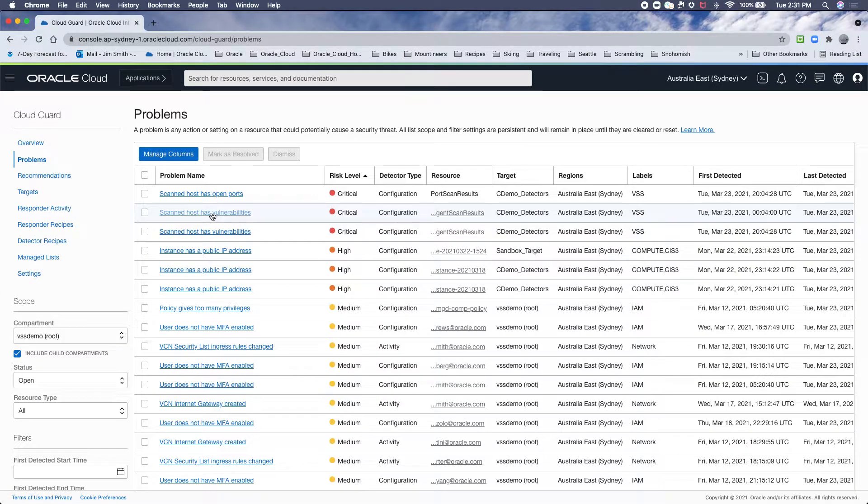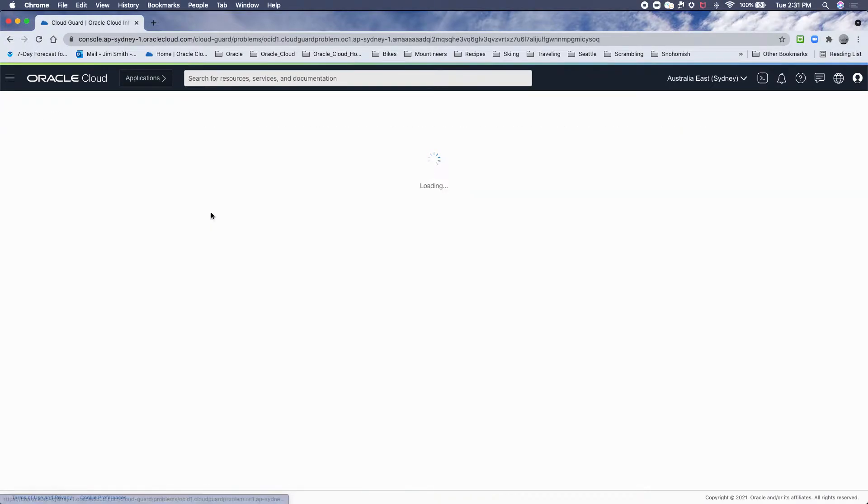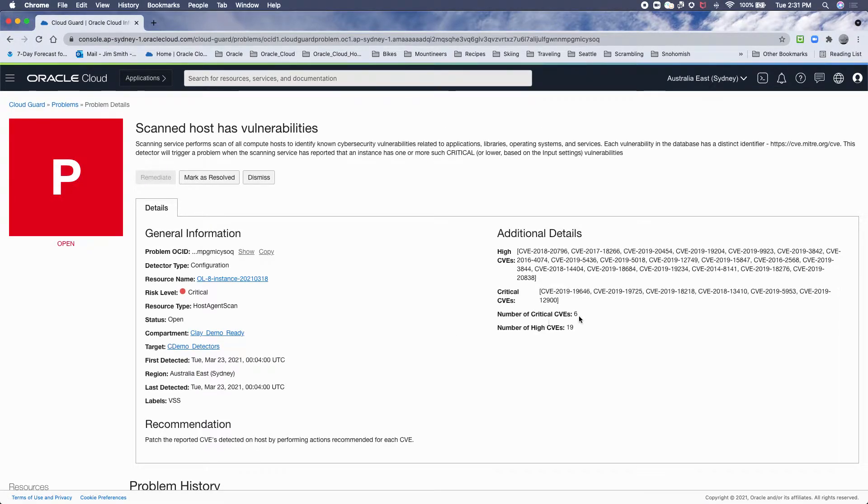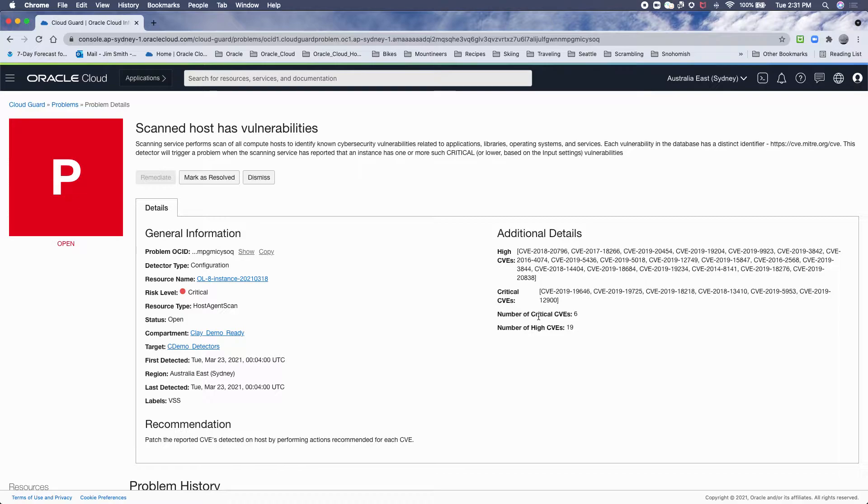Now this same host has one or more CVEs, so it's got six critical, 19 high, and you can fine-tune if you want highs and criticals only, high critical lows, mediums, etc. to trigger a problem in Cloud Guard.